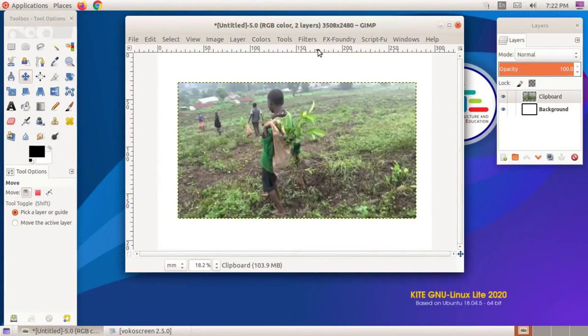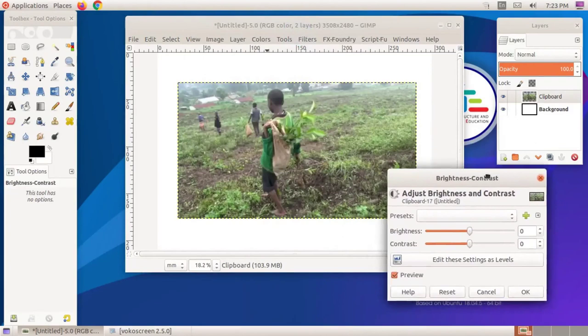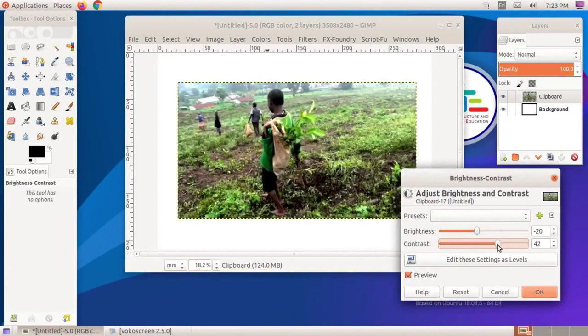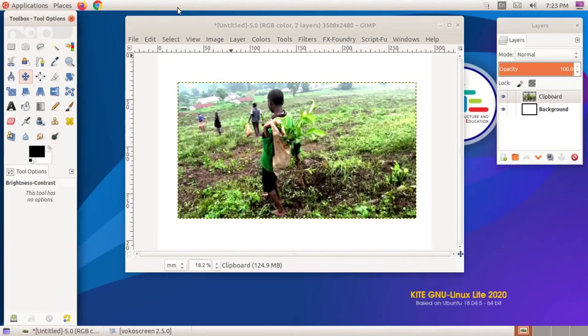Click on the Colors menu in the GIMP window and then open the Brightness and Contrast submenu. Change the brightness and contrast of the image by moving the slider in the window that opens. Click the OK button.